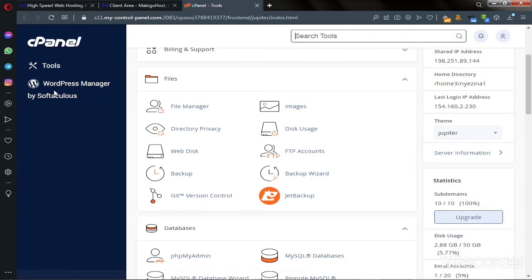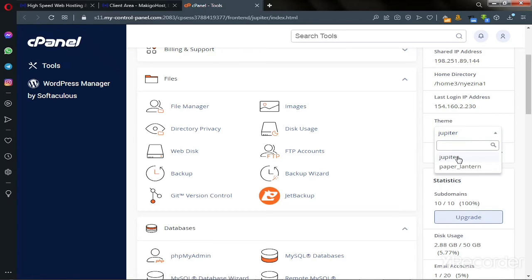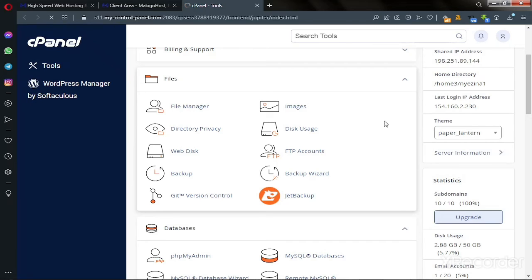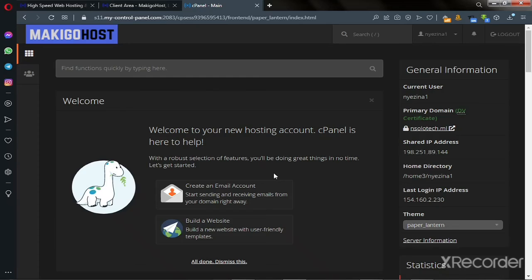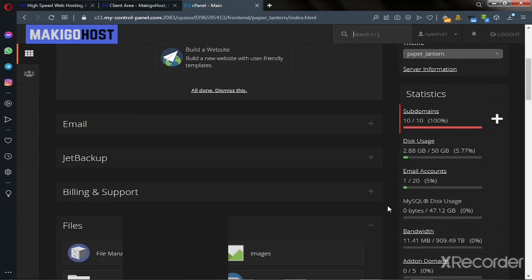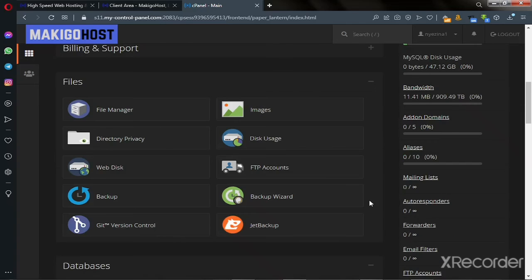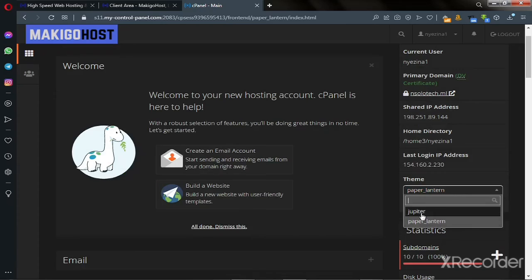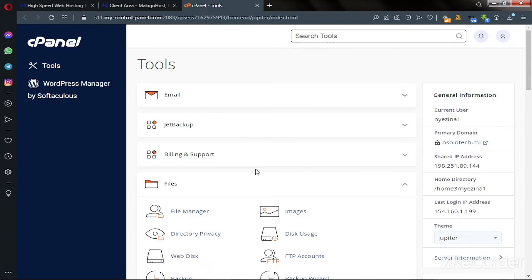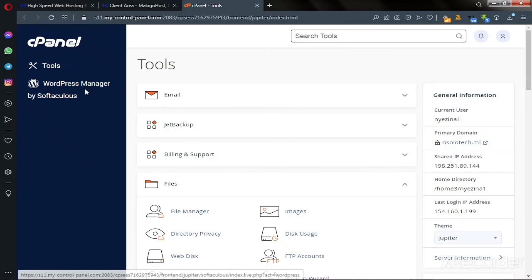If you don't see it, go to the theme option and choose 'Jupiter', which is the latest version of cPanel. Let me show you how the older version looks — it's outdated. You can switch back to Jupiter by going to the theme option and clicking it. Once you switch to the latest theme, you'll see 'WordPress Manager by Softaculous' on the left.